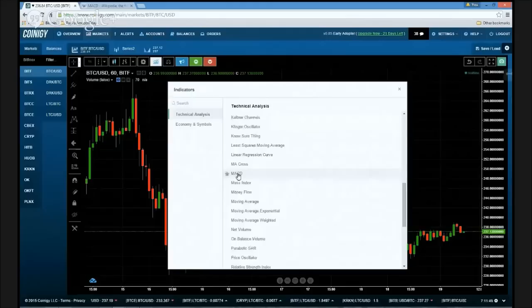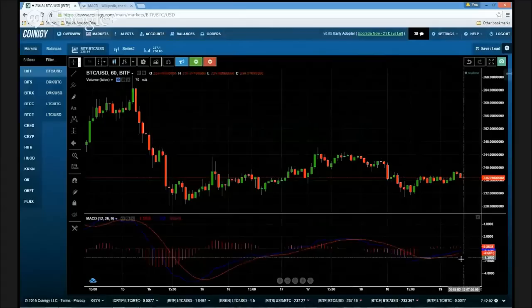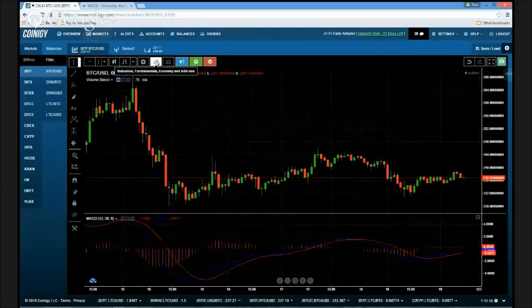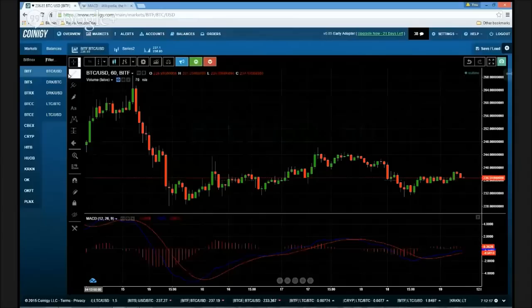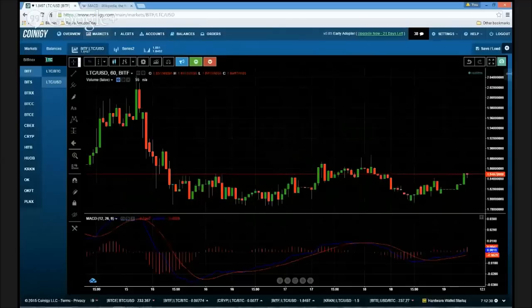When you select MACD, you'll notice the MACD study pops onto the chart — nice and clean. There are actually three different pieces of information on this MACD indicator, and it's just that simple to load it. These charts are extremely friendly to use. If we wanted to change the symbol — say, look at Litecoin versus the US dollar — the indicator stays on the chart. Same thing: there's the price chart, there's the indicator, nice and pretty.